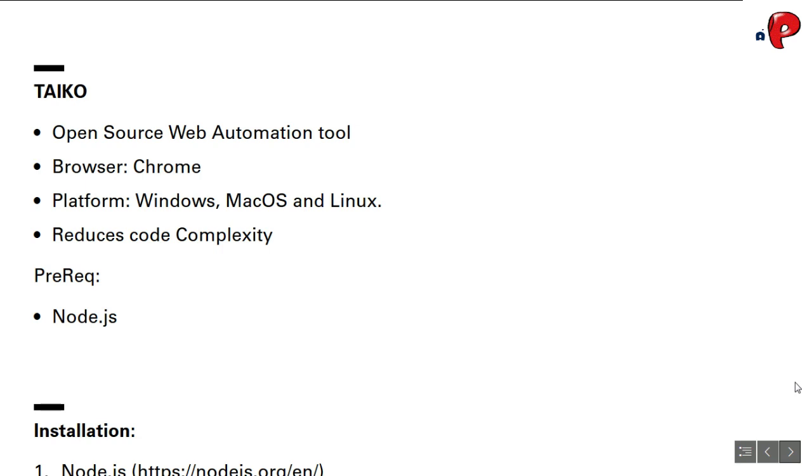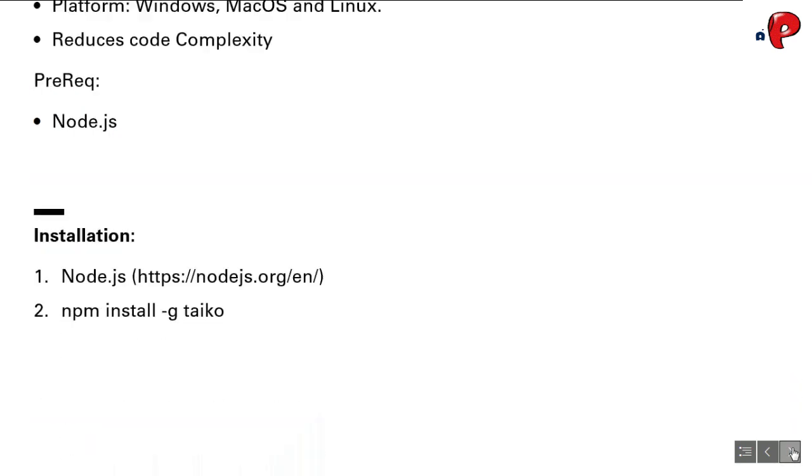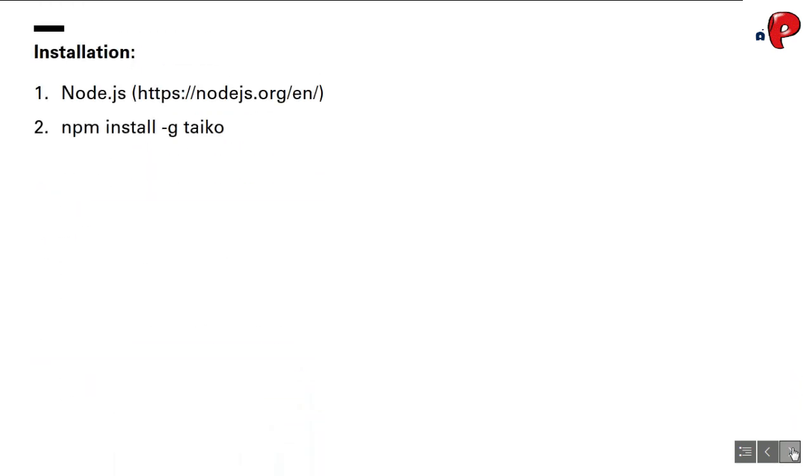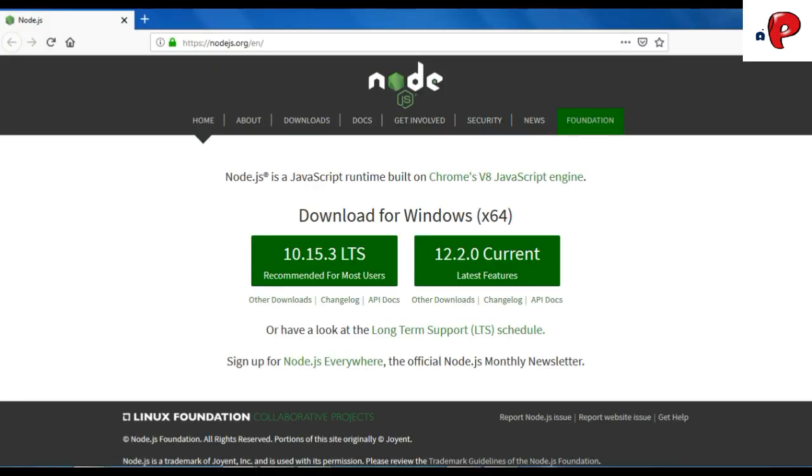We'll see how it reduces the code complexity once we get to the coding part. Now to install Taiko, you need to have Node.js installed in your system. You can download Node.js from the following website.